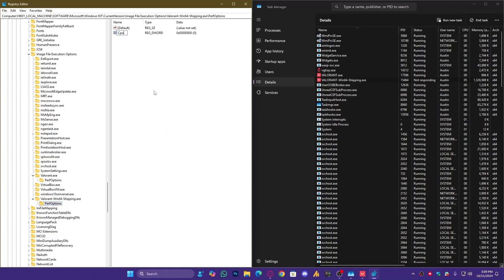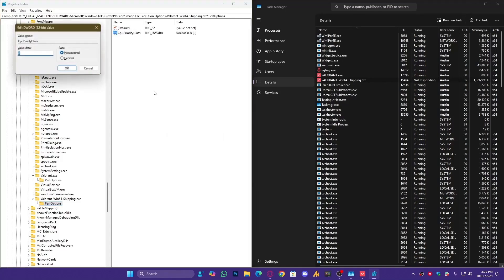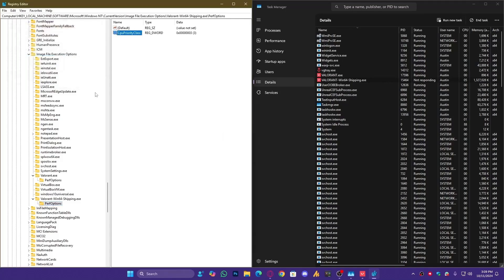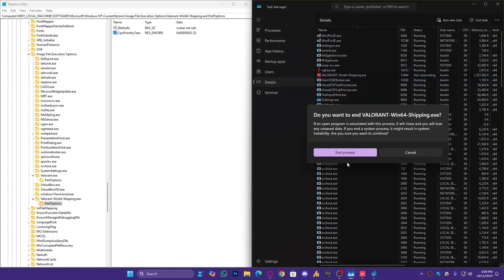Create CPUPRIORITYCLASS, set the value to 3 or 4, and click OK.